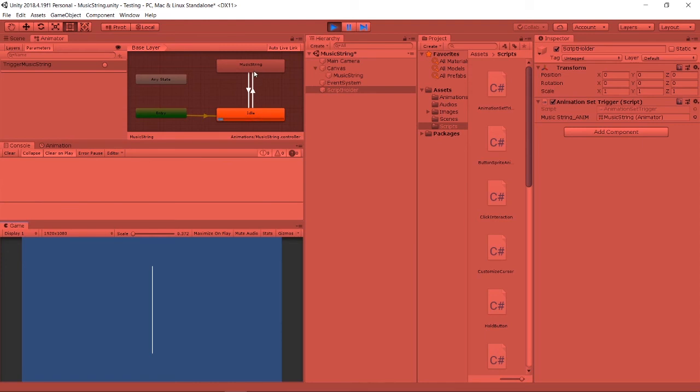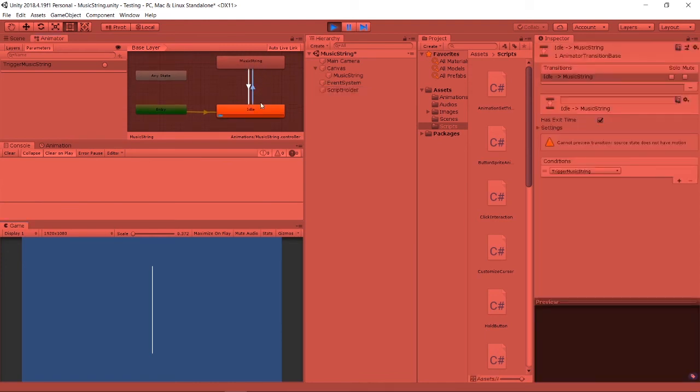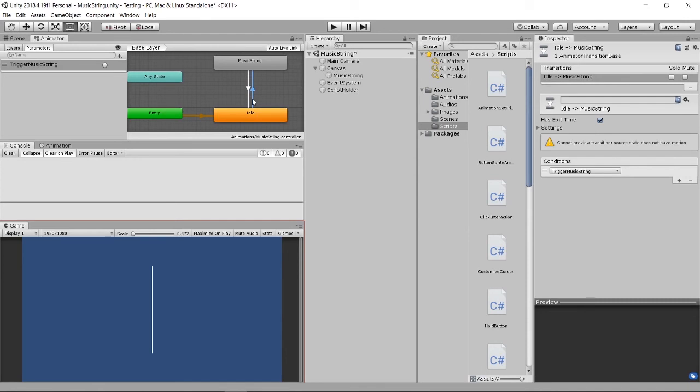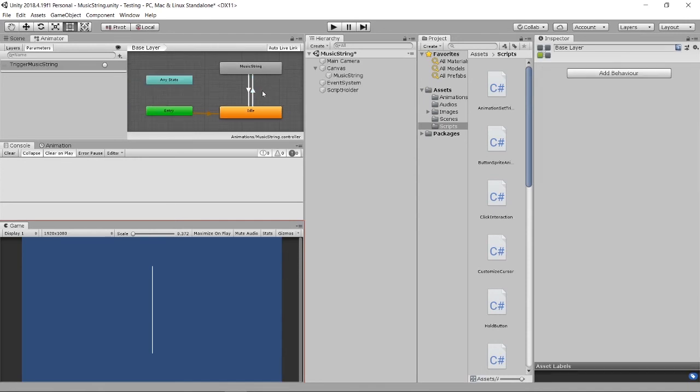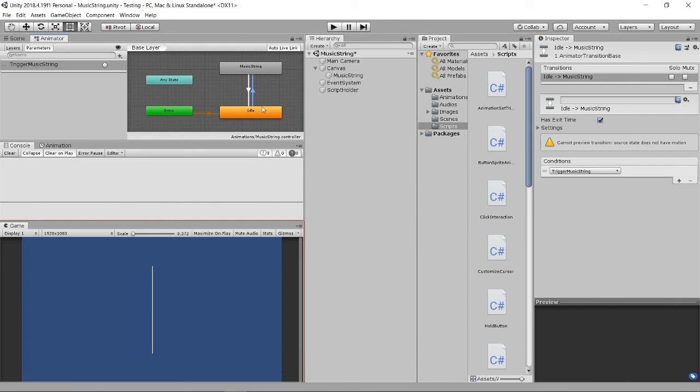As expected, if you just click into this transition, you are just seeing that there's some settings over here.